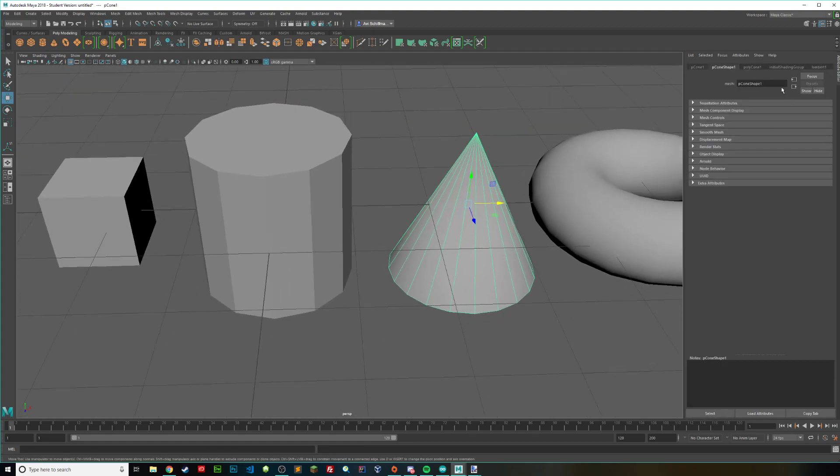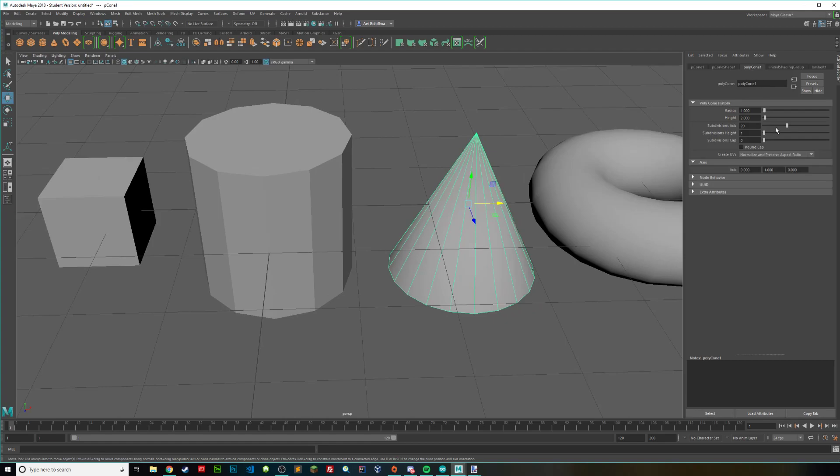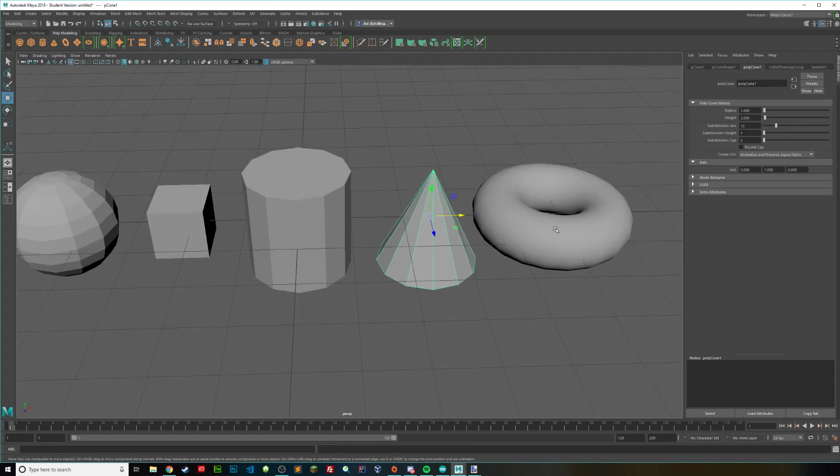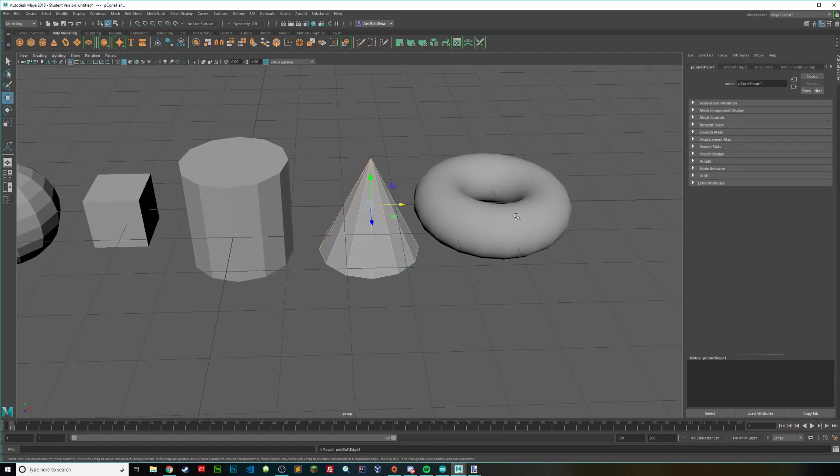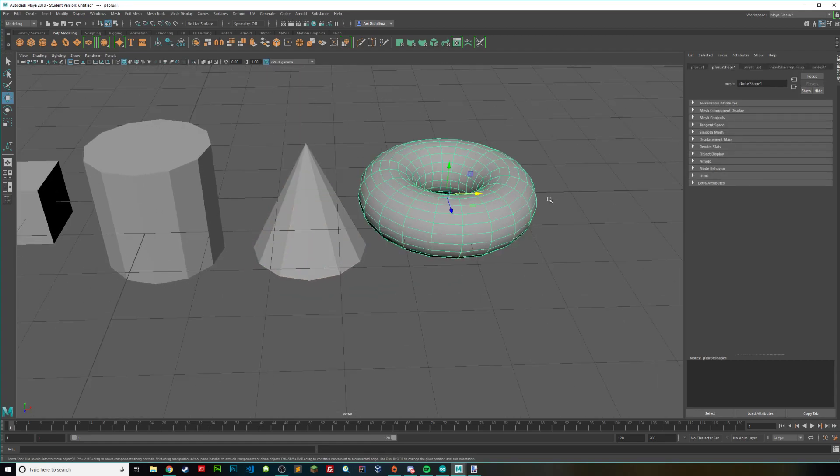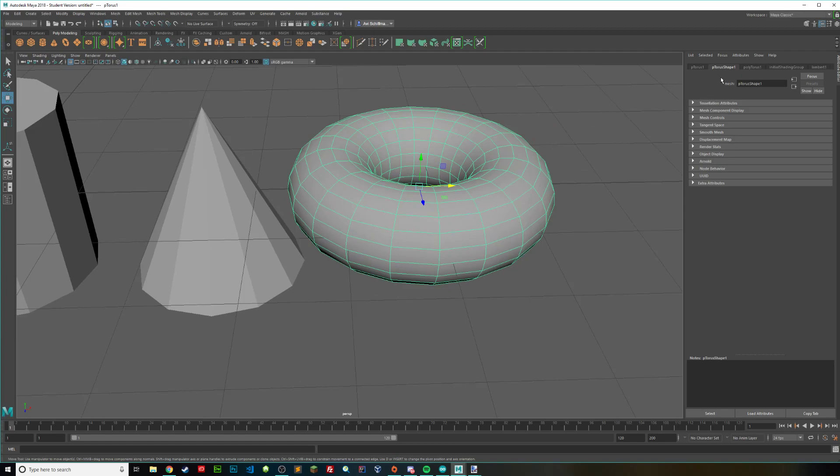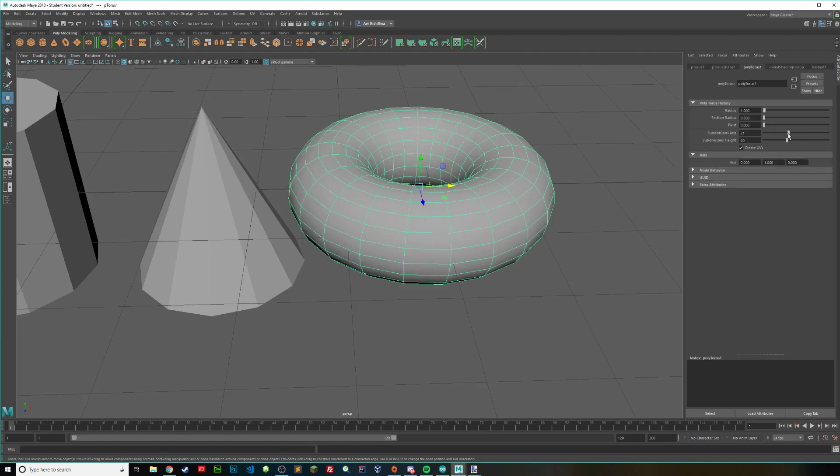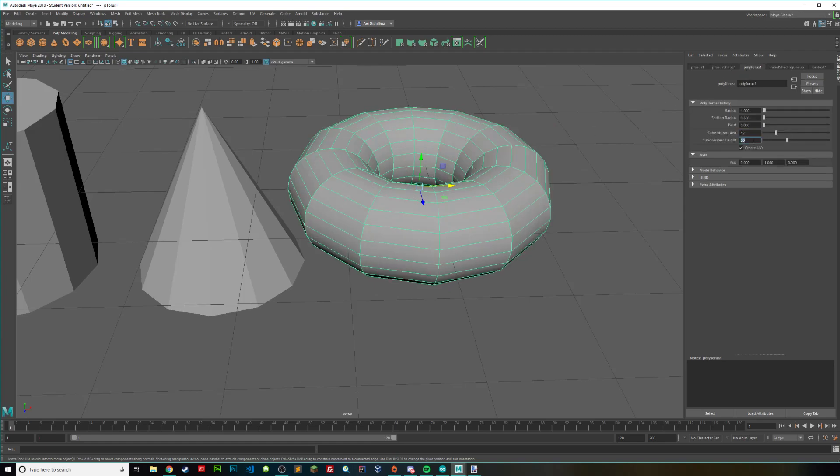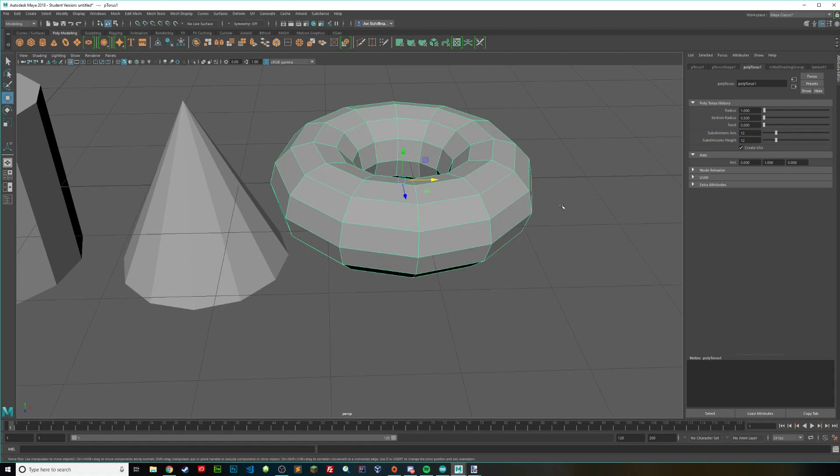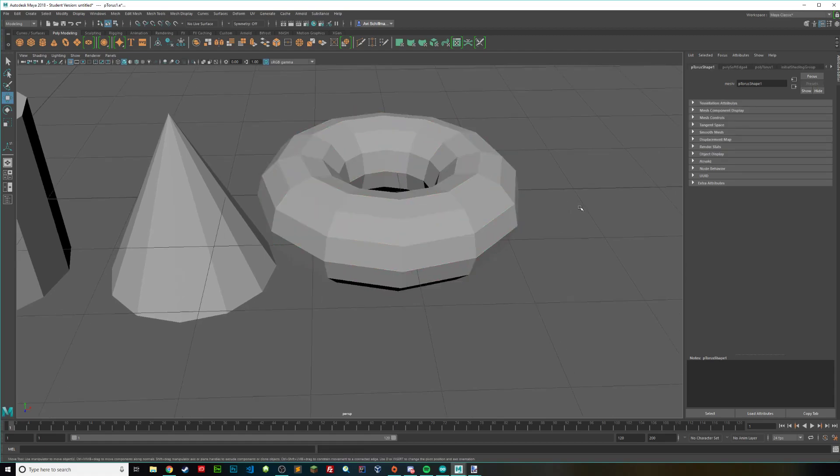For this, you can do the exact same thing, just bring that subdivisions down, 12. And for this one, this will look a little cooler. Let's bring it down to 12. Cool, and also harden the edge.